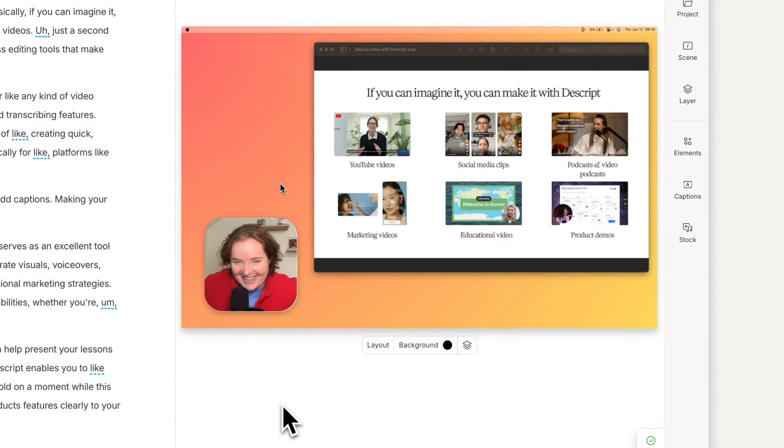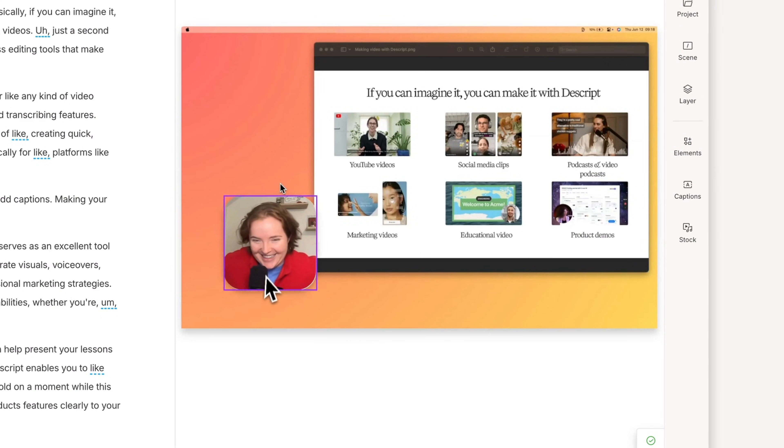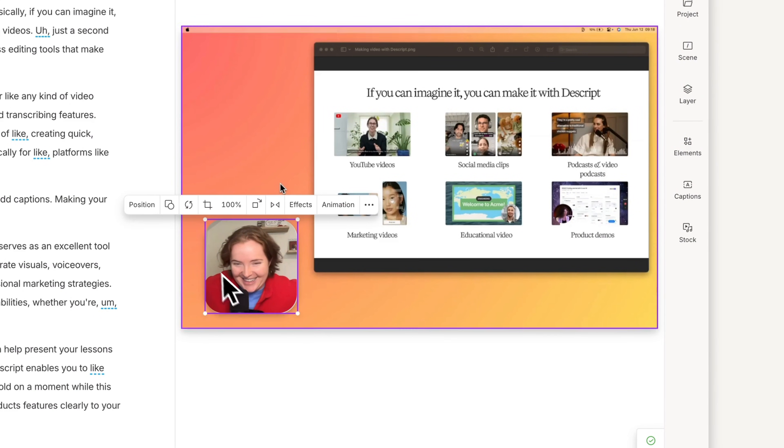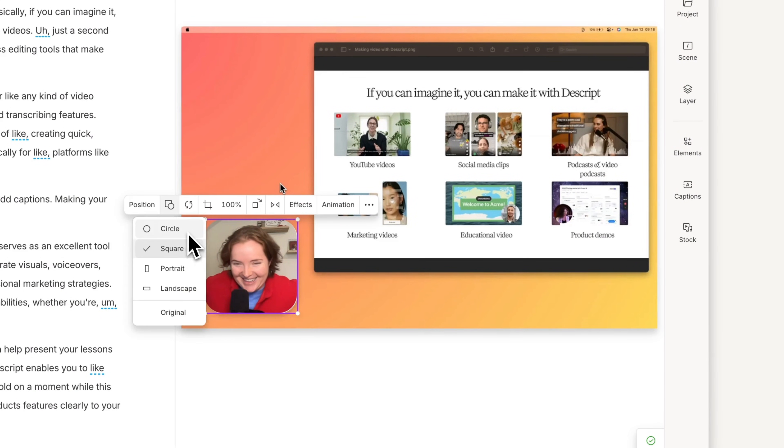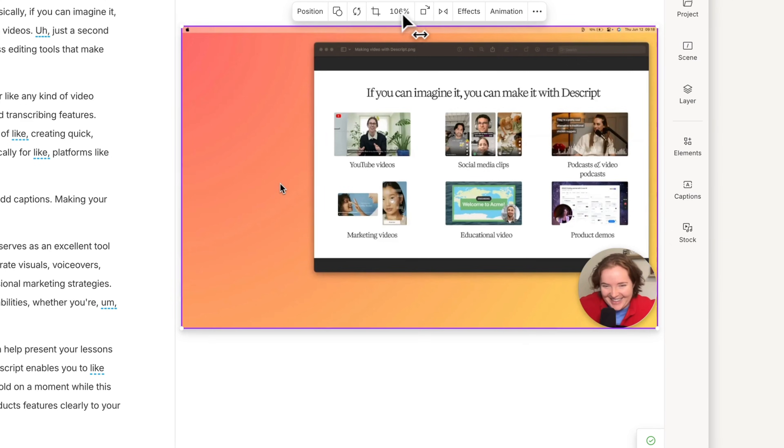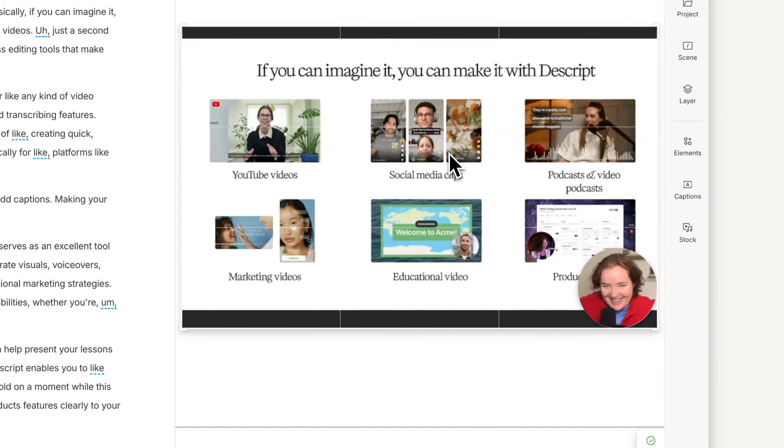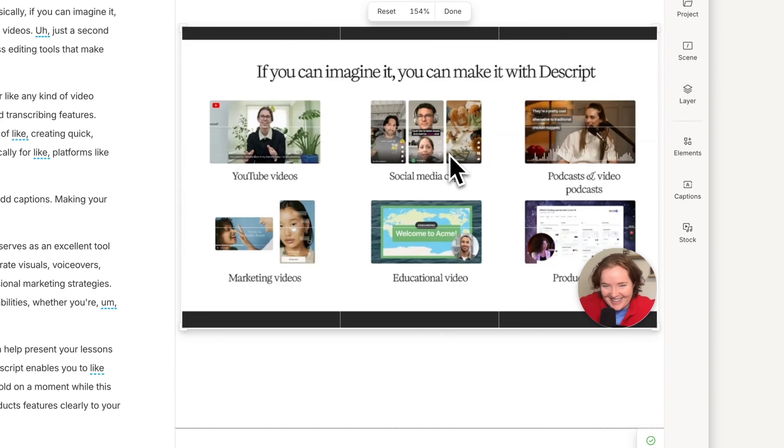With Quick Share toggled off, Descript adds your recording to a new project as a multi-track recording, giving you the flexibility to edit each part—audio, video, and screen—exactly how you want.